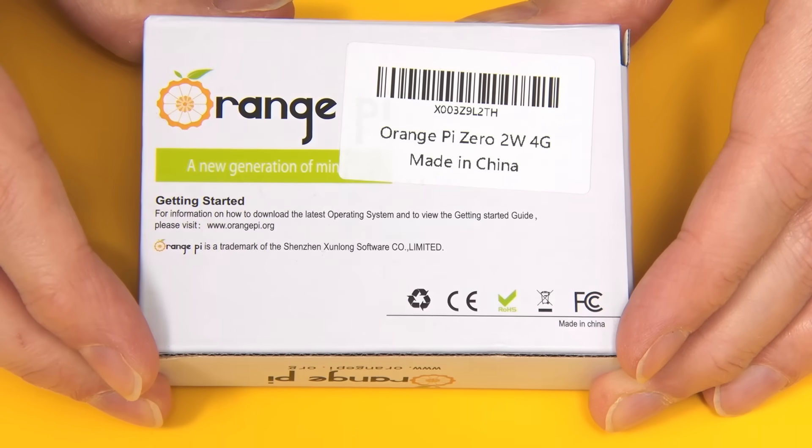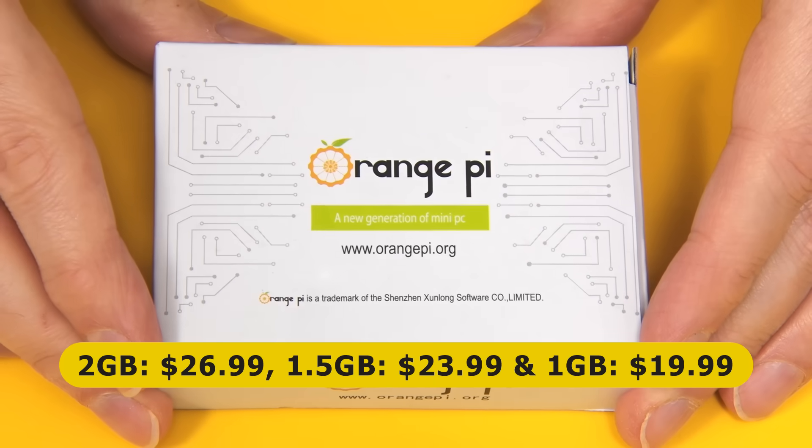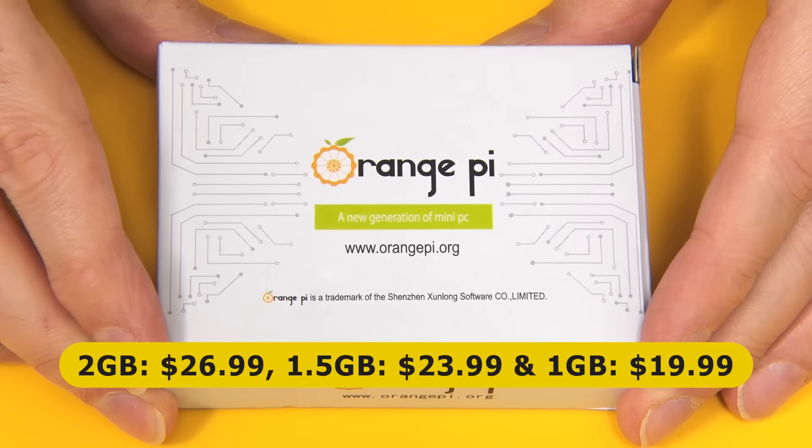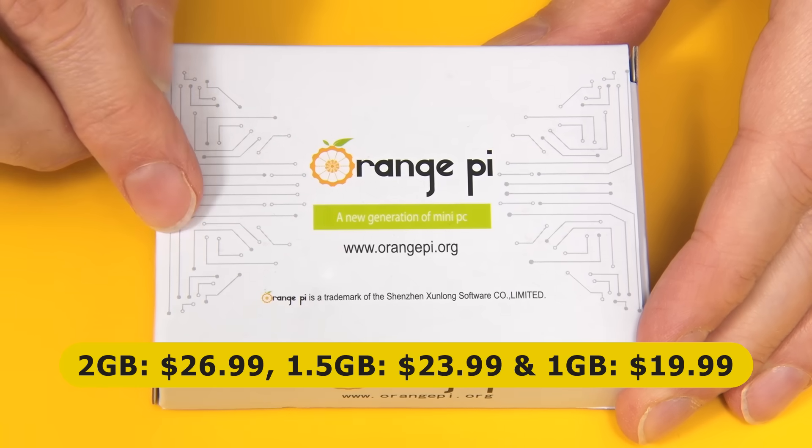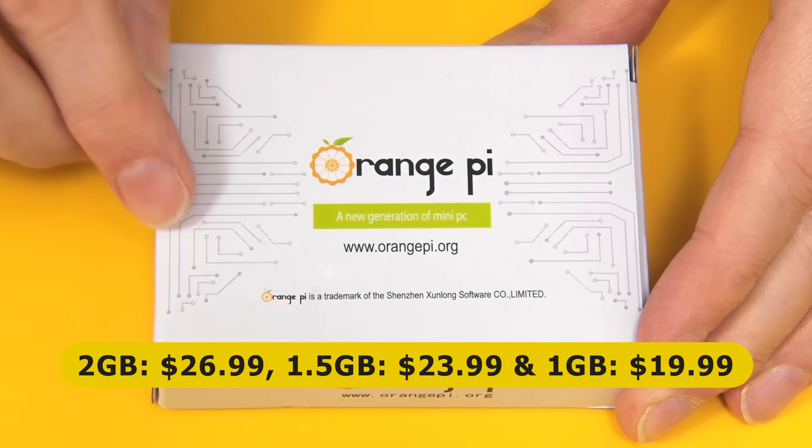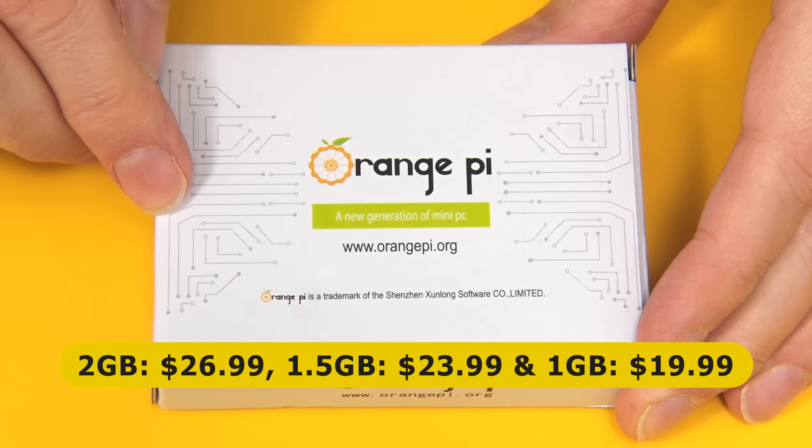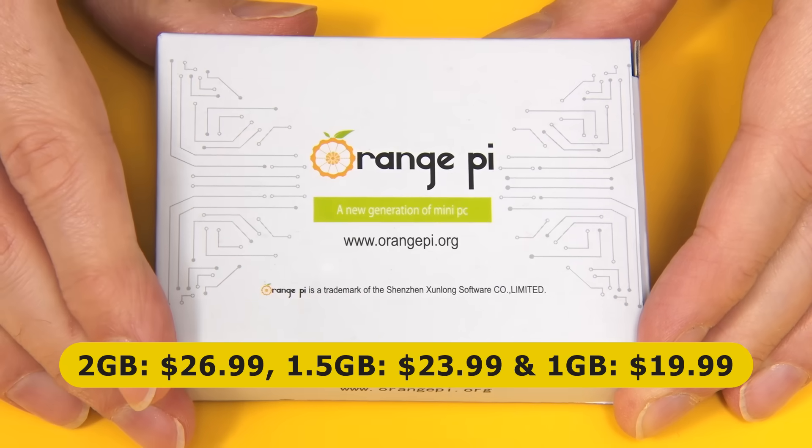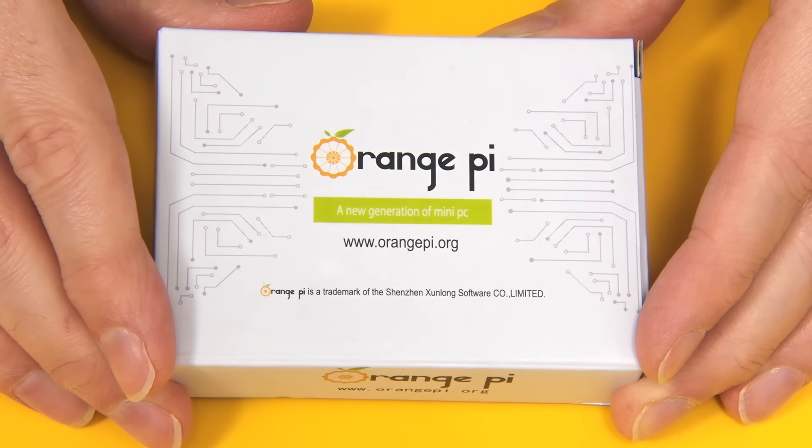There's also a two gigabyte version that sells for $26.99, a one and a half gigabyte version for $23.99, and also a one gigabyte version for $19.99.